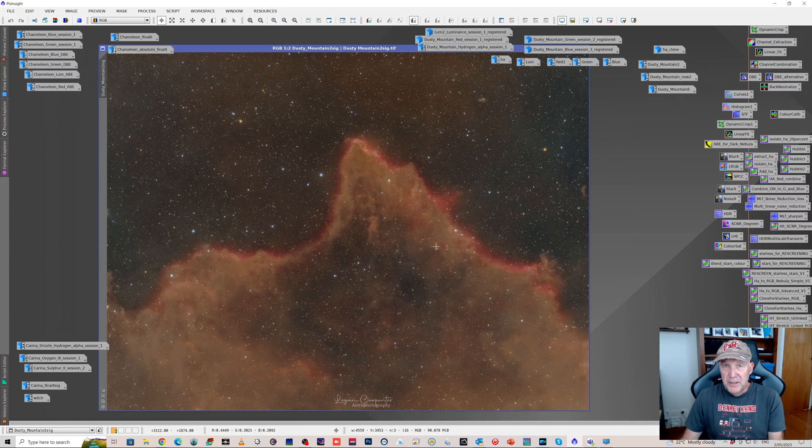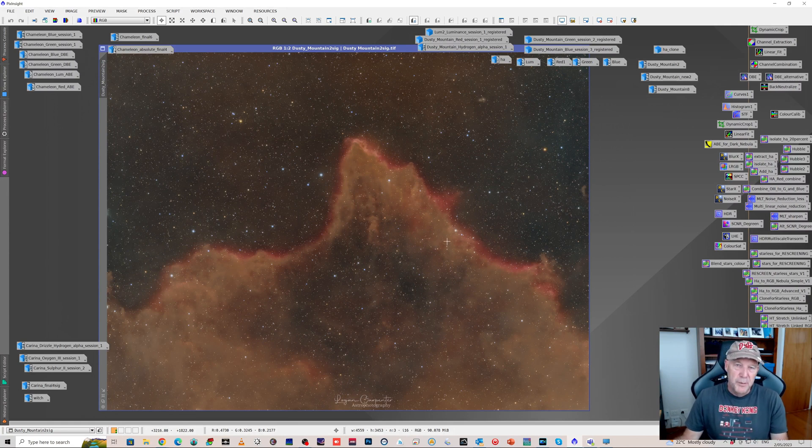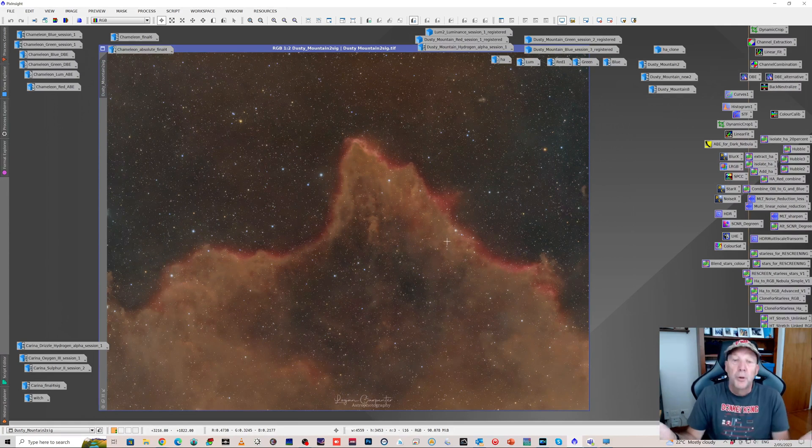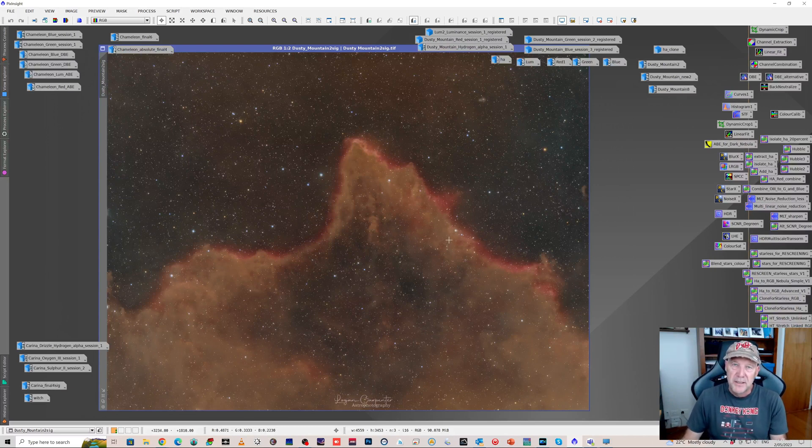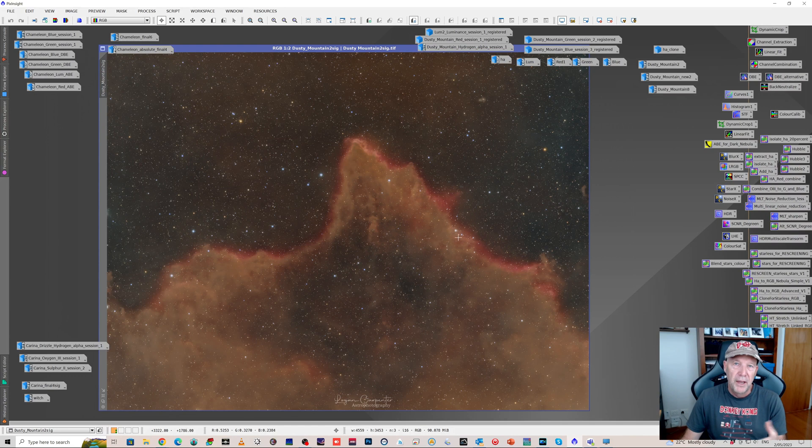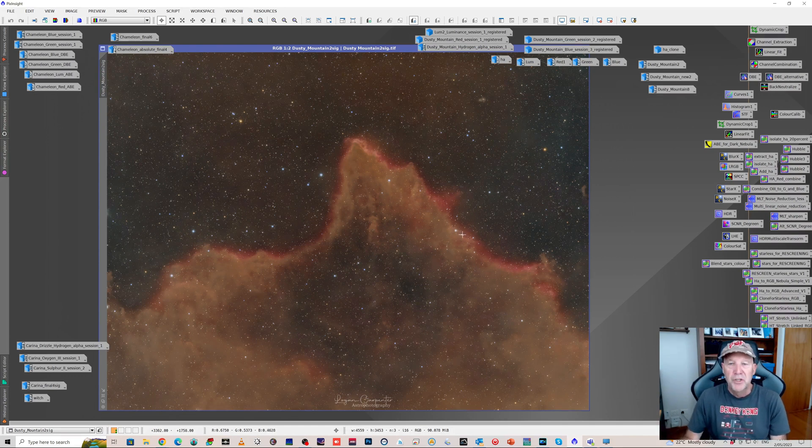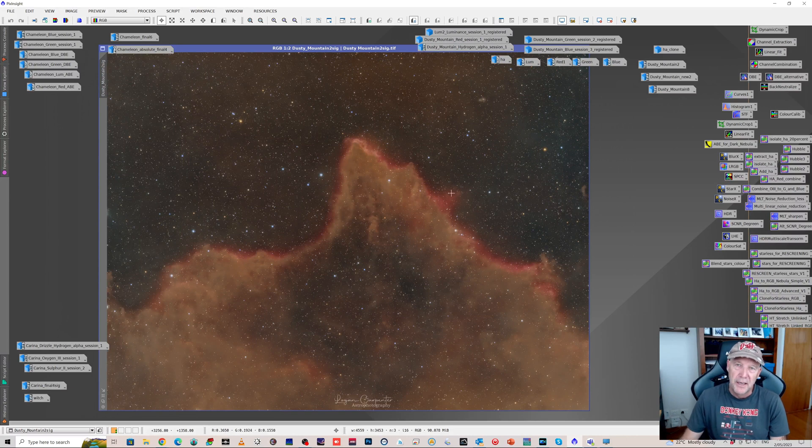I posted that on Astrobin and said this is my image. I don't know what it's called. If anybody knows, can they let me know? Several came back and said this is BBW 56. It's not that frequently imaged. And I had a look at their images and suddenly realised I was missing out on a lot of detail in that hydrogen alpha stack.